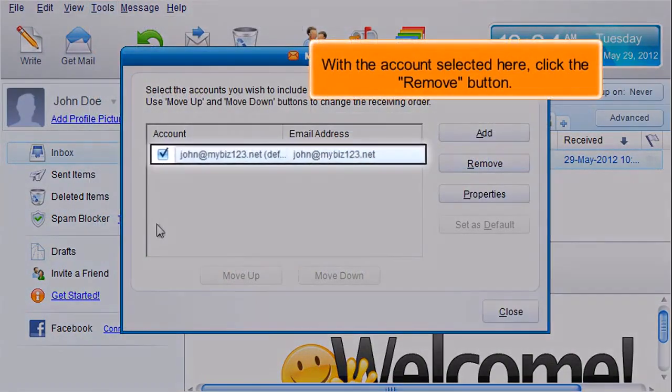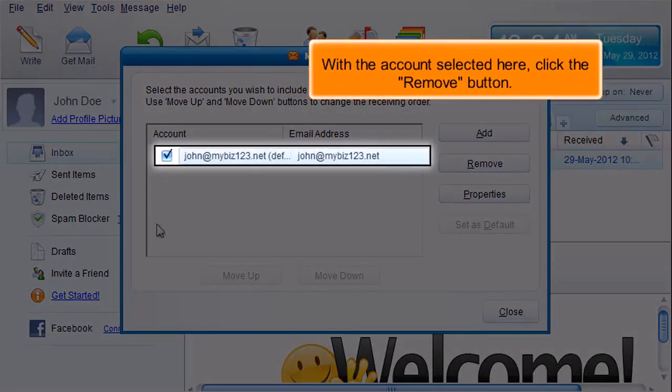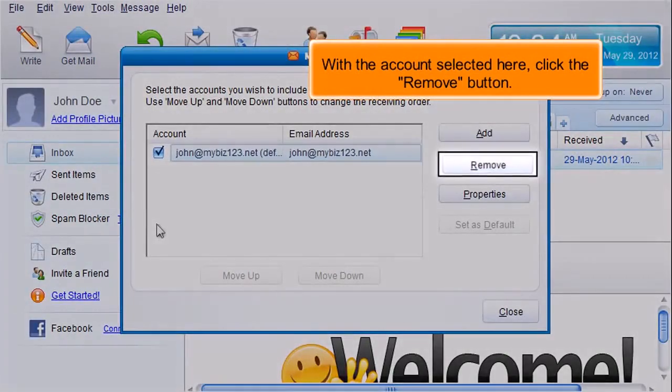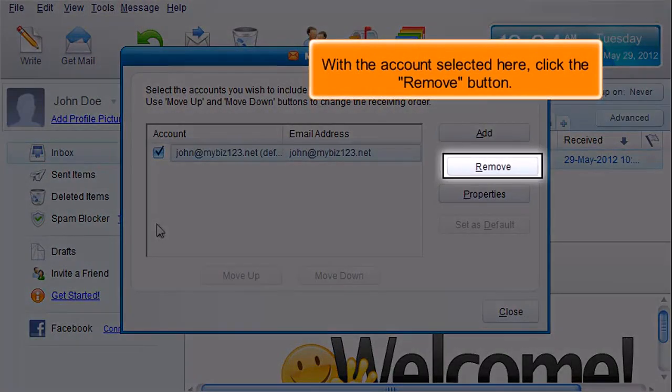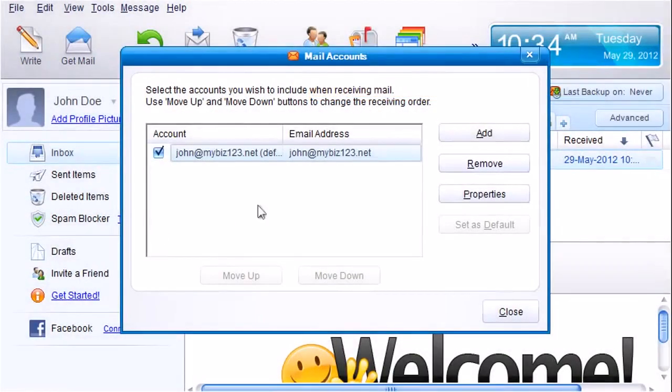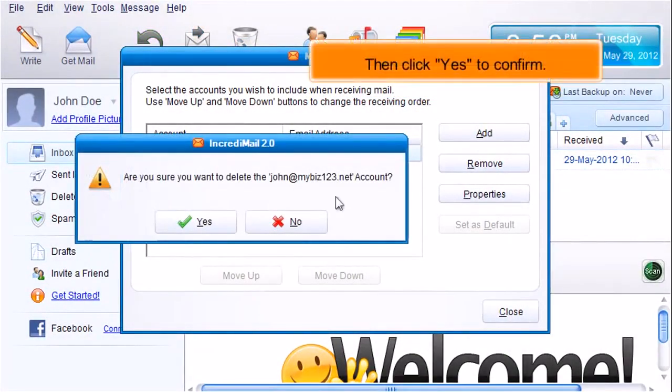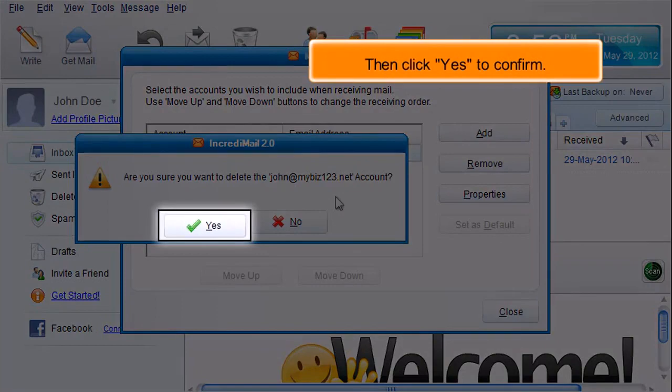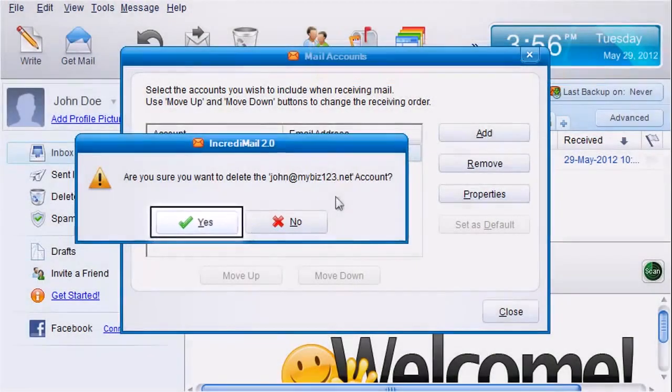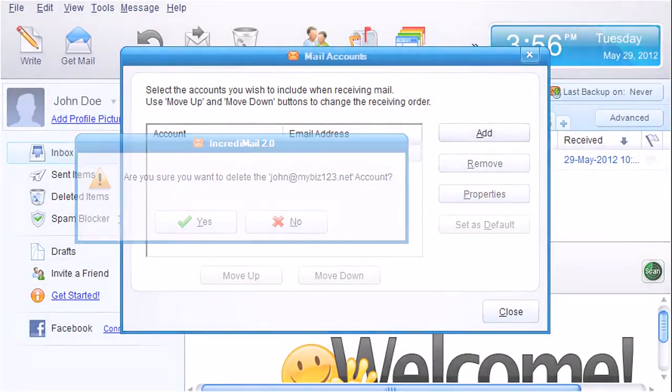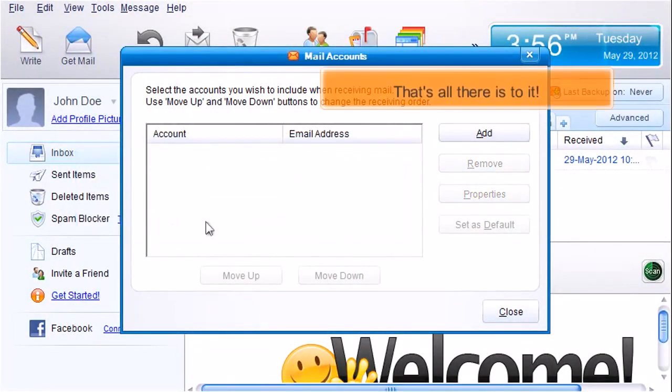With the account selected here, click the Remove button. Click Yes to confirm. That's all there is to it!